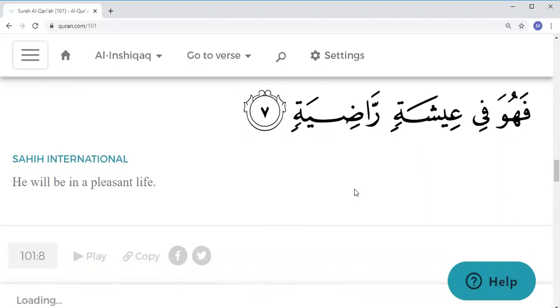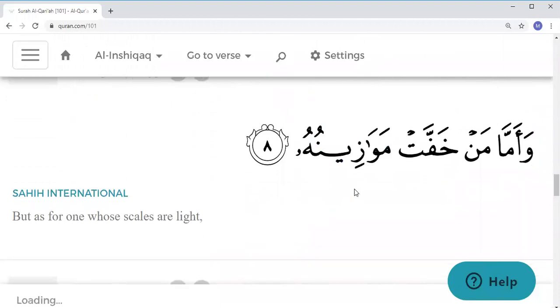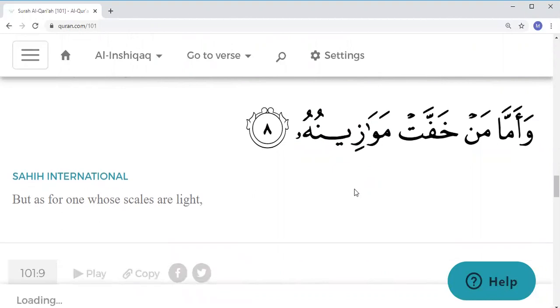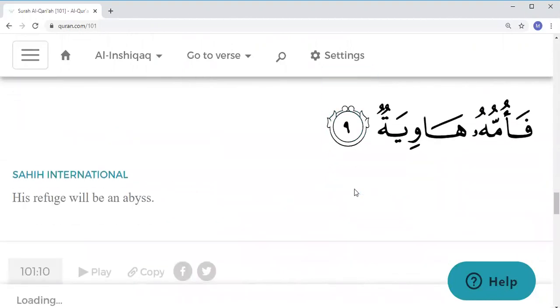Wa amma man khaffat mawazinuhu, fa-ommuhu hawiyah.